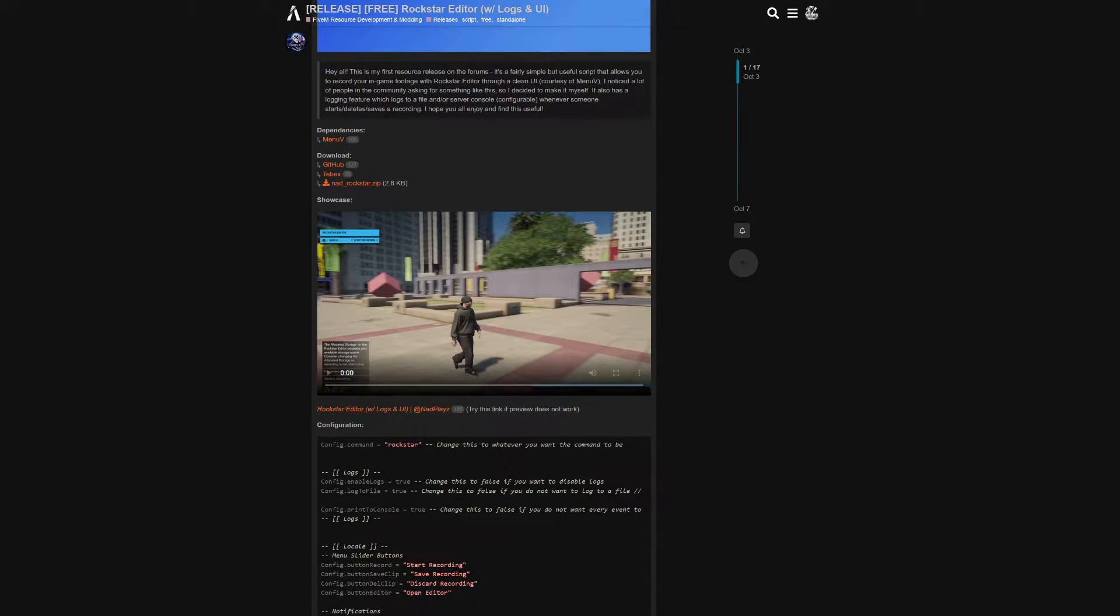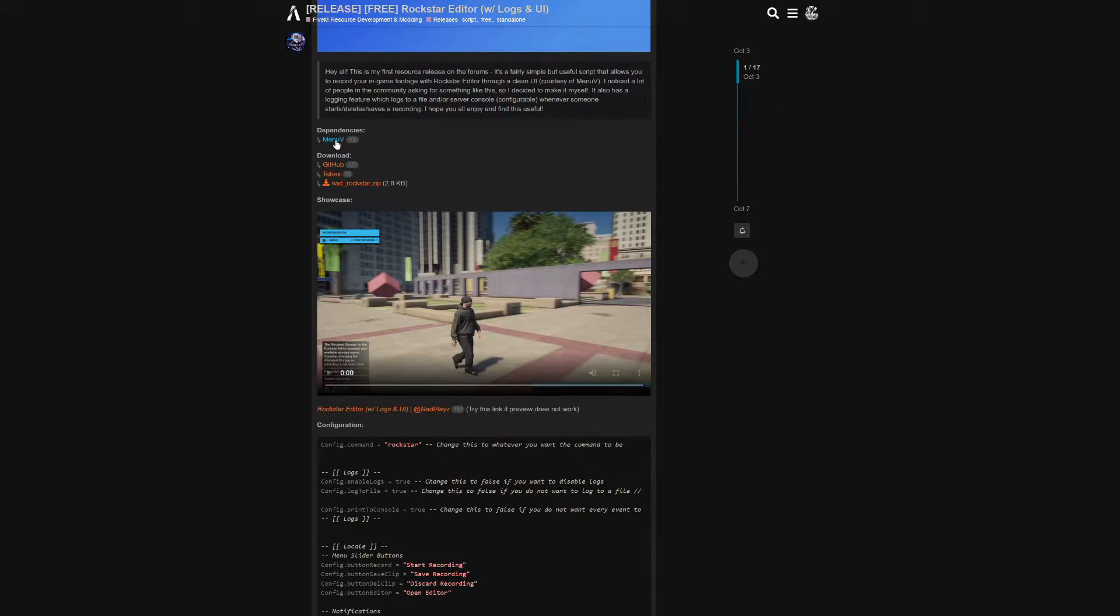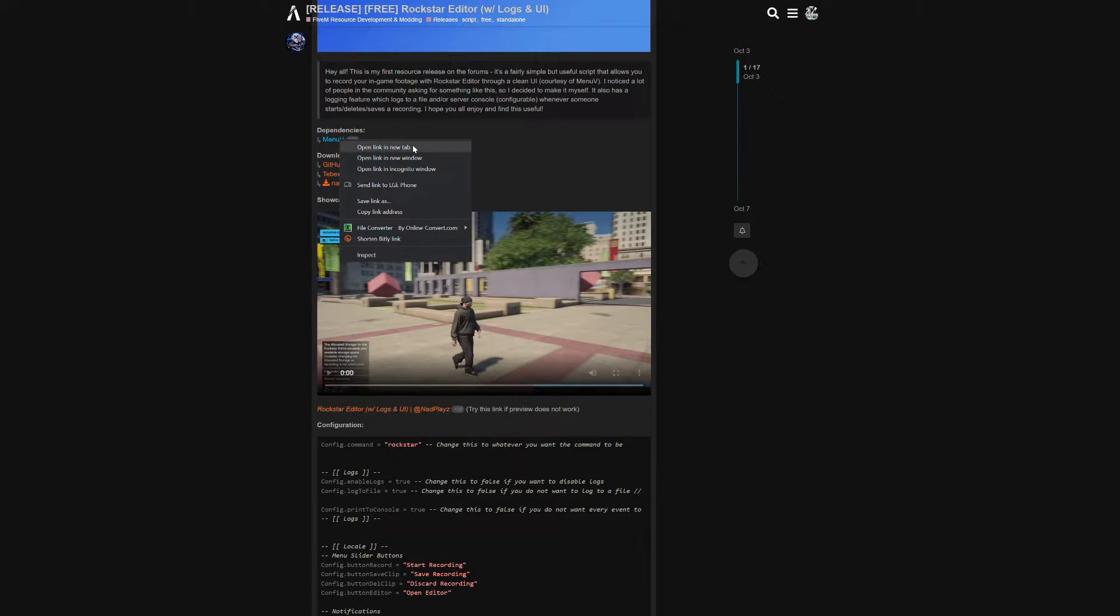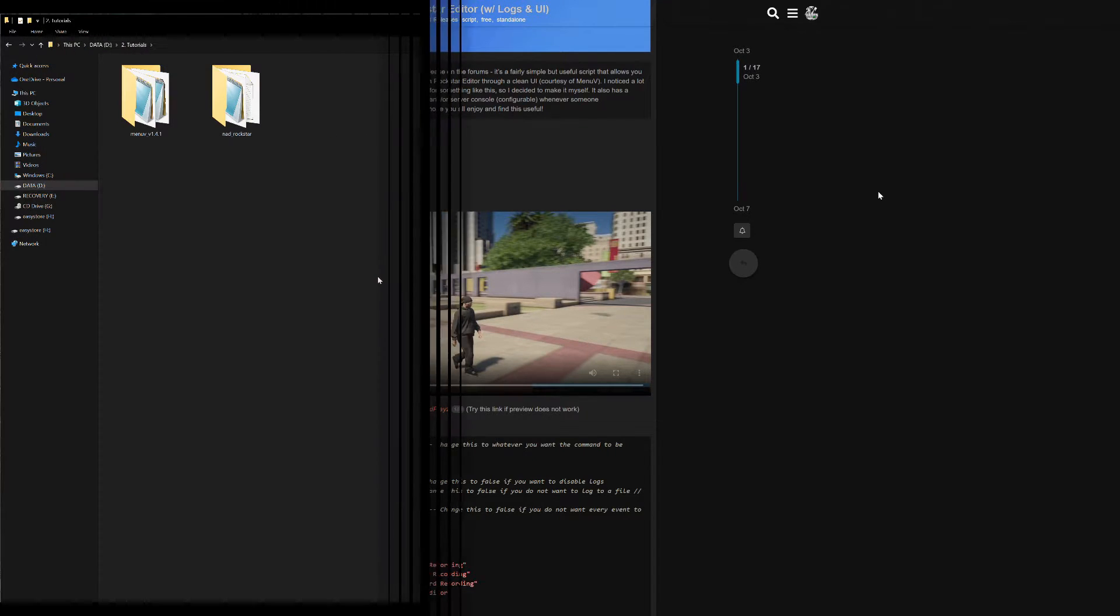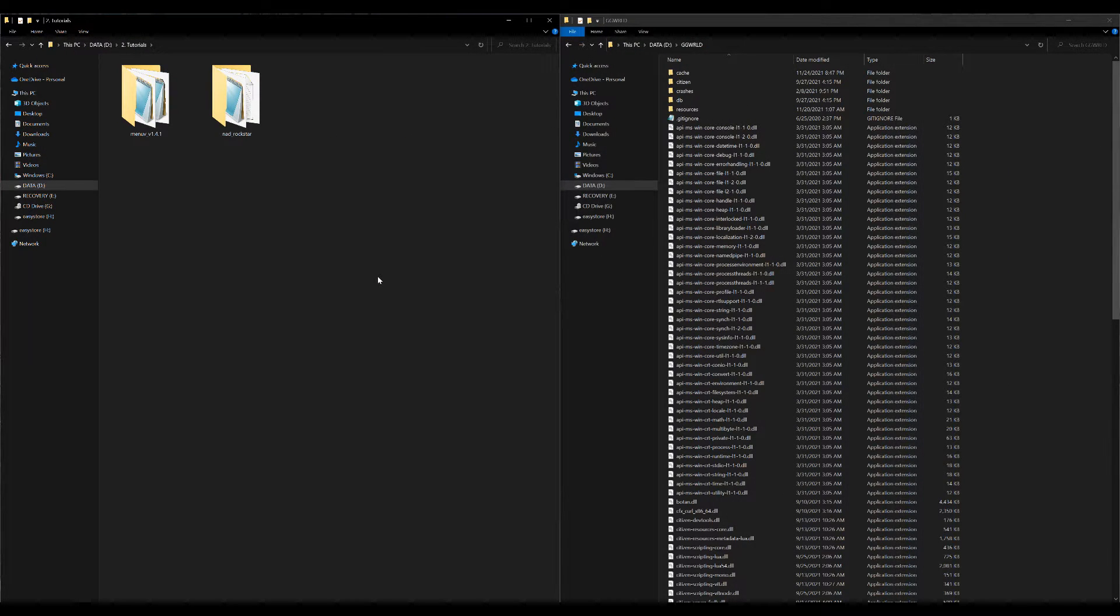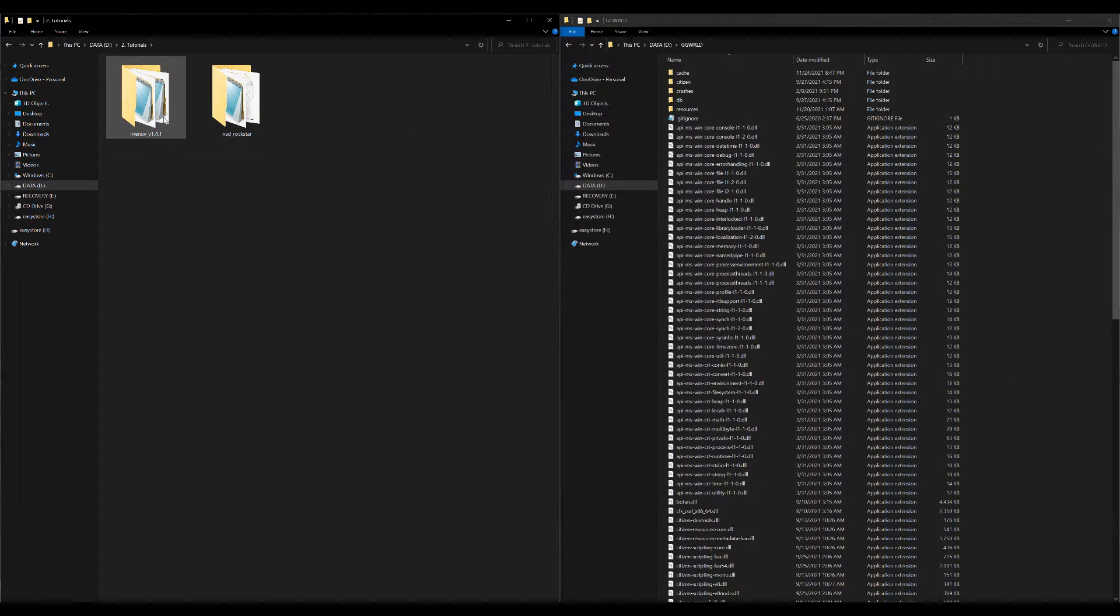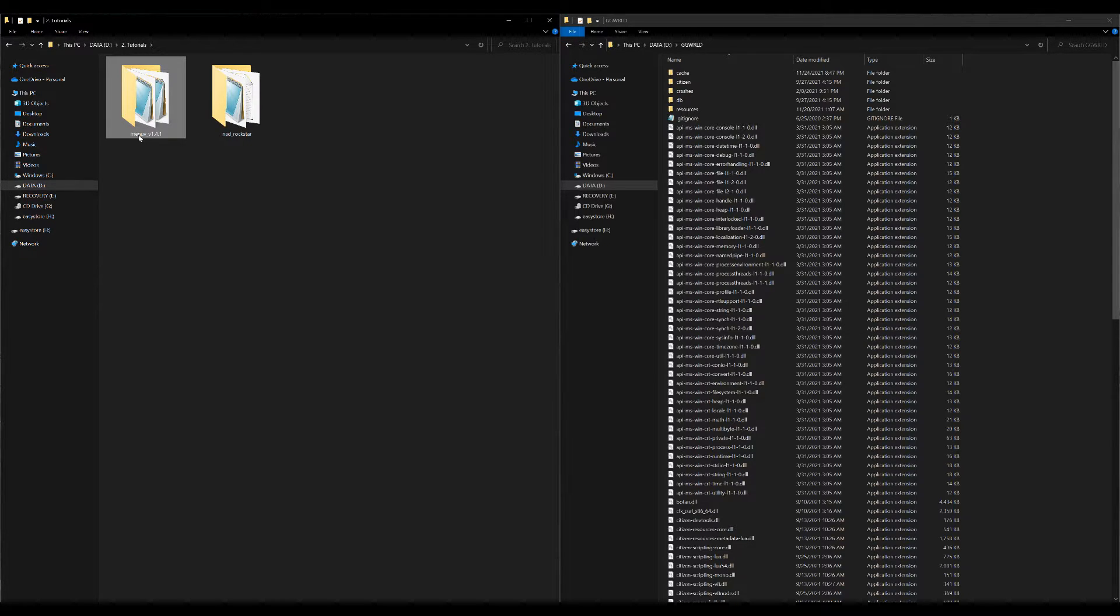You are going to need this as well, the MenuV. So when you select that, it will lead you to a link to download it. Once you download your MenuV and your NAD Rockstar, on my left hand side I have two downloads: one is MenuV and the other one is NAD Rockstar.